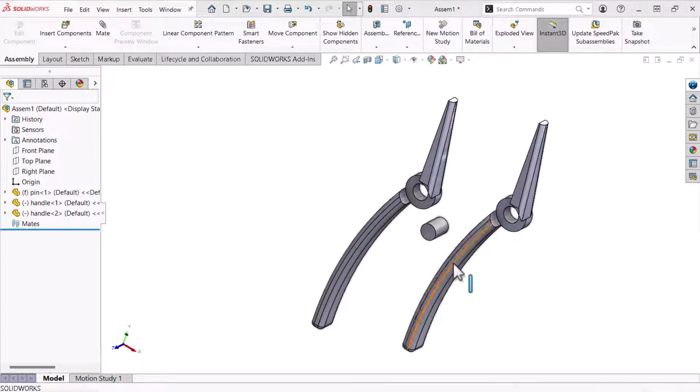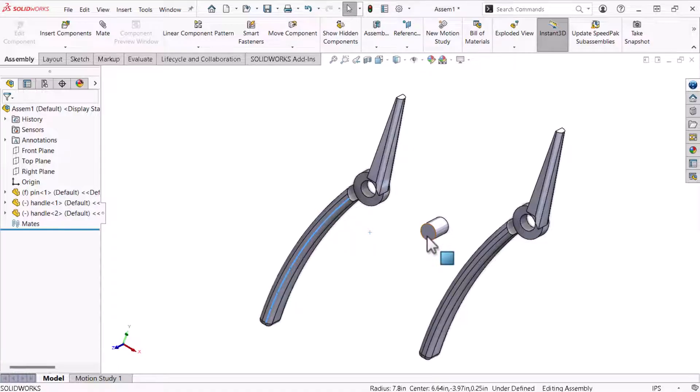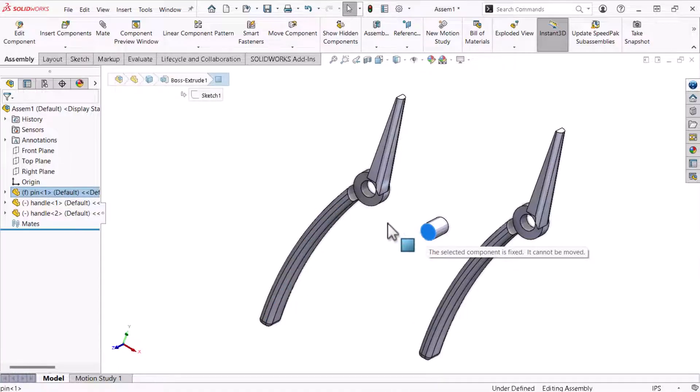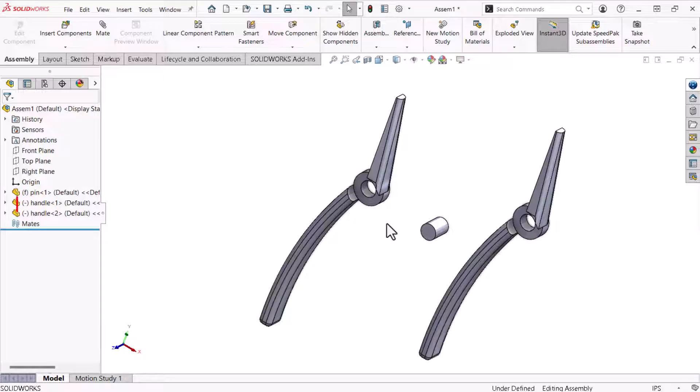The handle parts move when I click and drag. However the pin stays in place when I try to move it. The pin does not move because it's fixed in place as noted by the letter F in front of the parts name. On the other hand the handle parts float and are unconstrained by mates which is why they have a negative symbol in front of their part names.